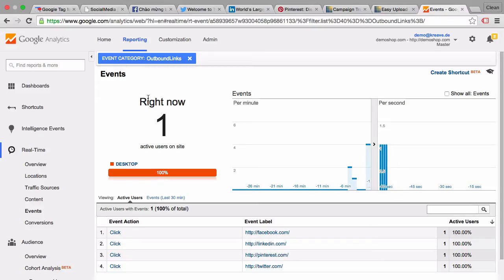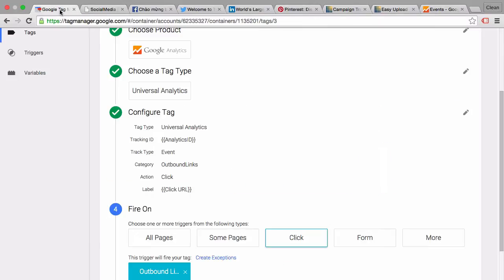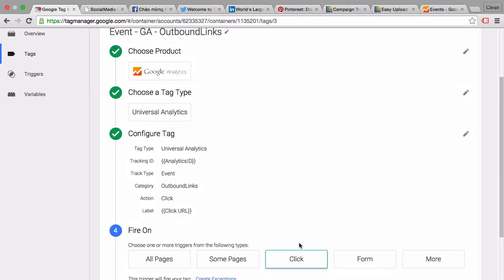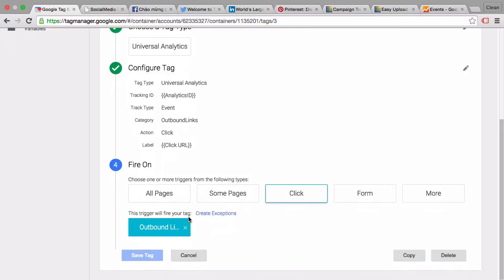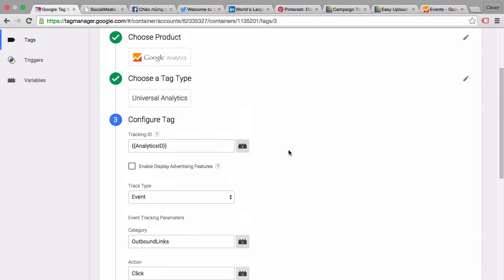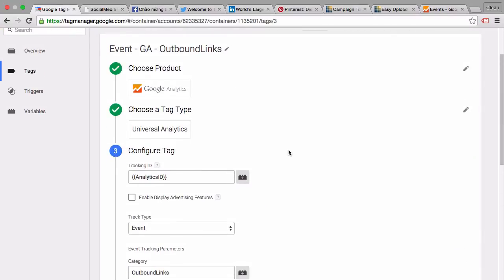Well what we could do is we could replicate this tag and write in the label Facebook and then change our trigger to only fire outbound link clicks with the click URL Facebook. But this is impractical because we would need to replicate this tag four times to capture all the four links that are out there, and potentially even more links on the page. So how can we creatively use our lookup table for this?